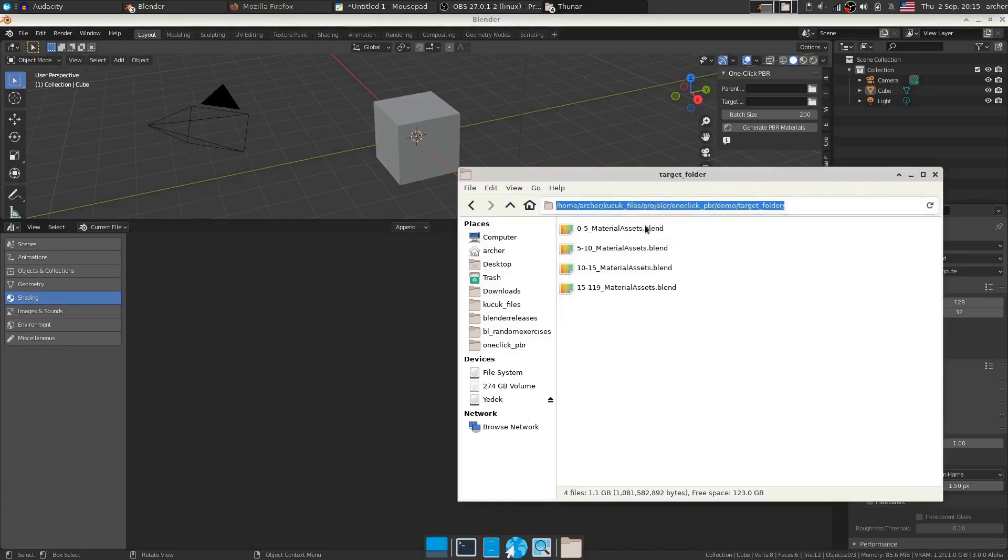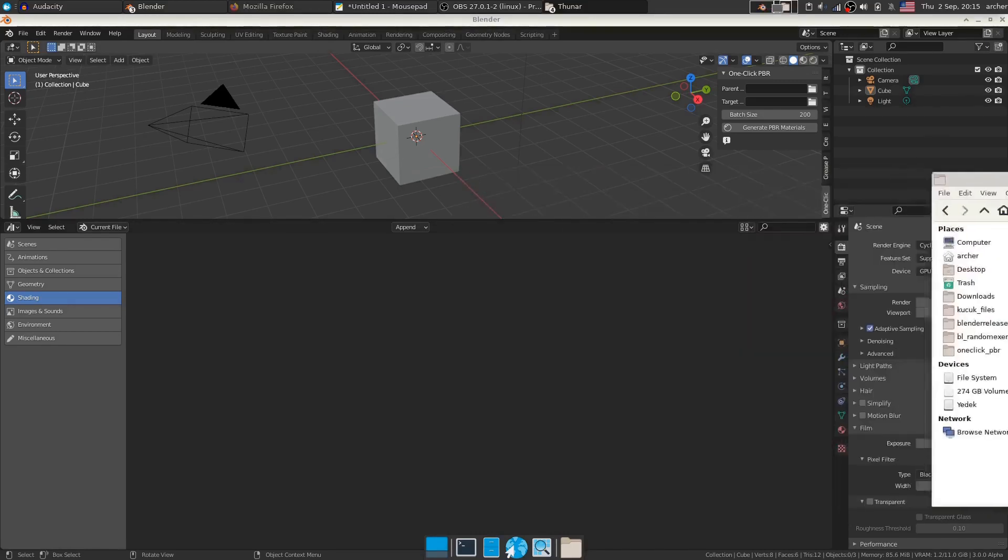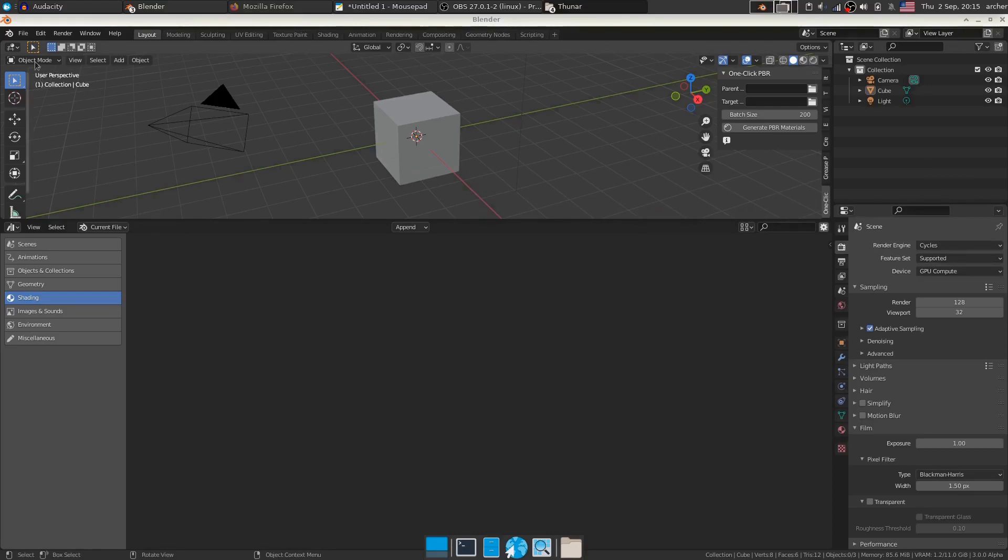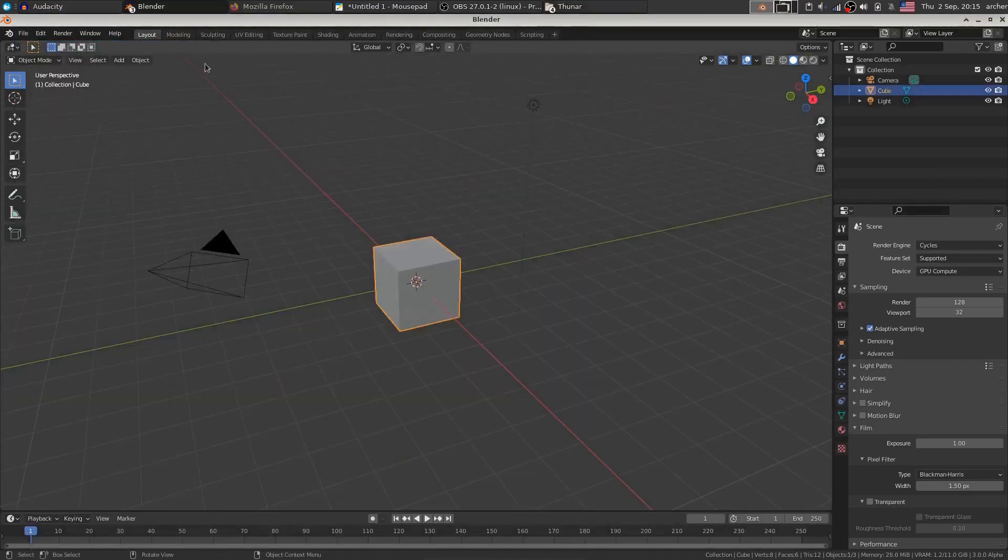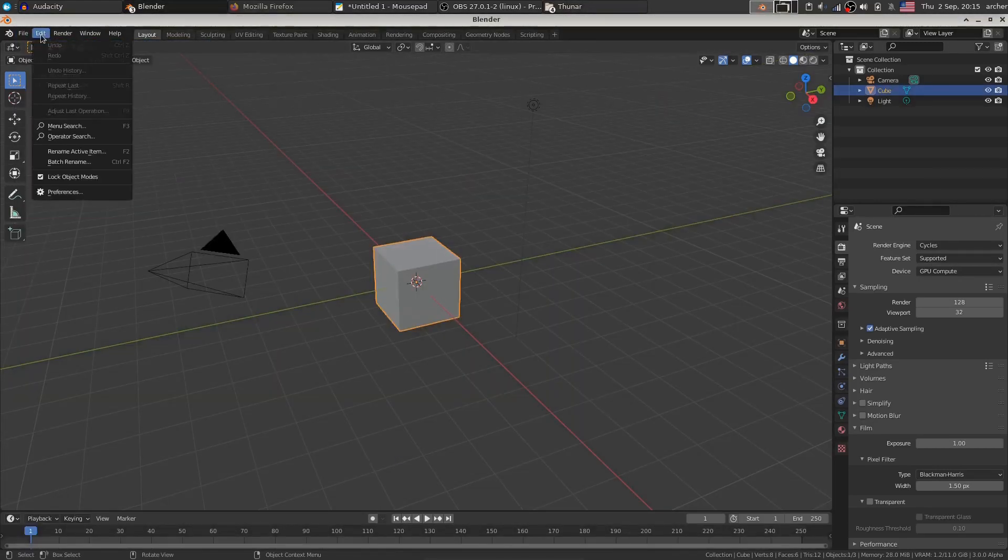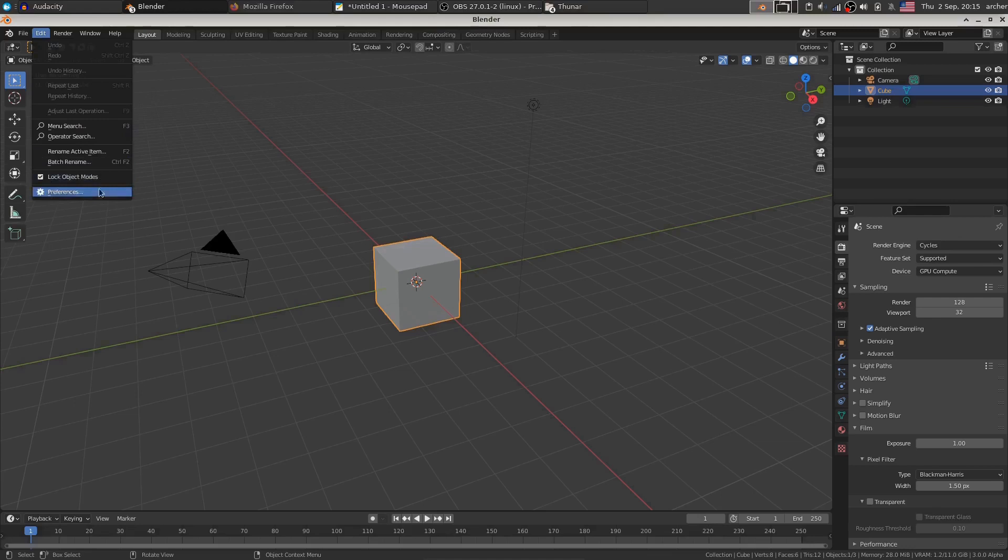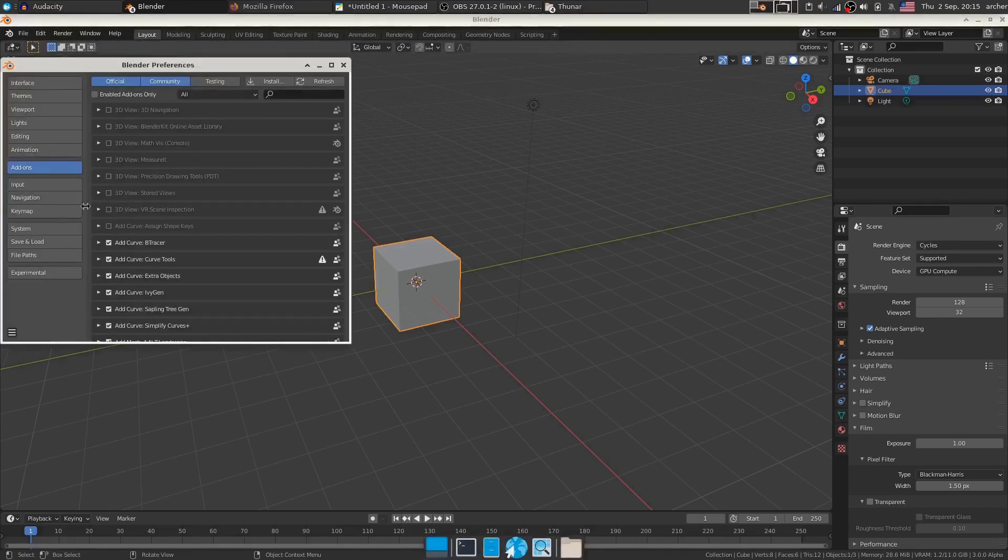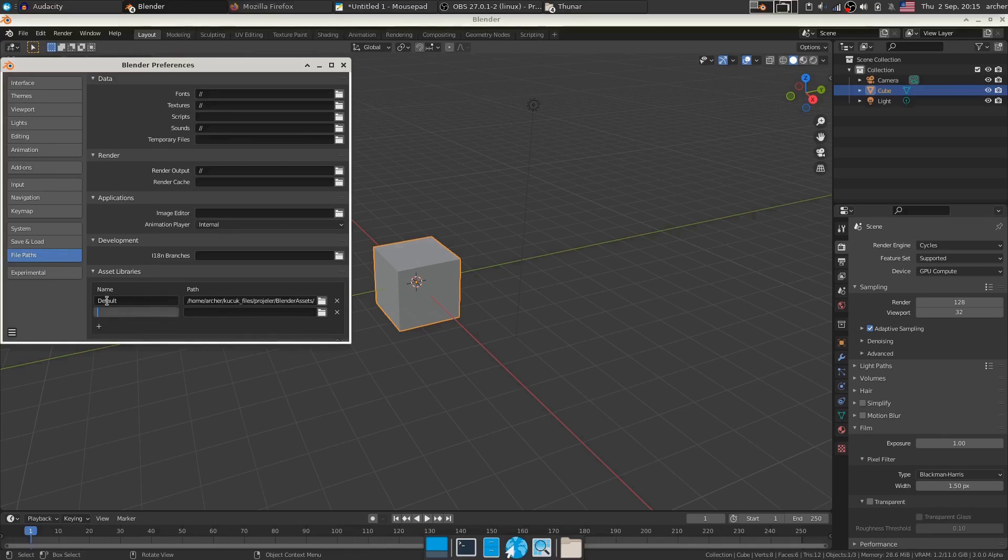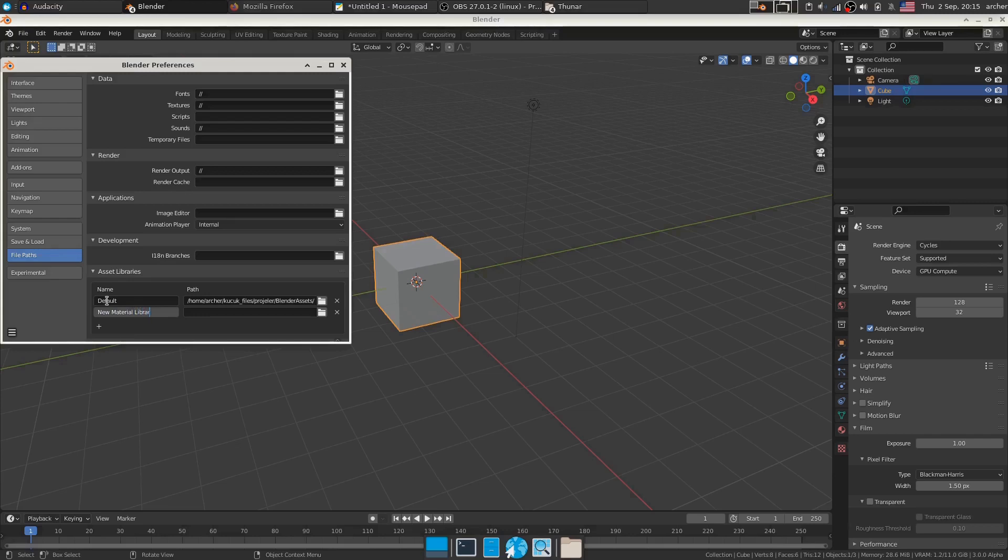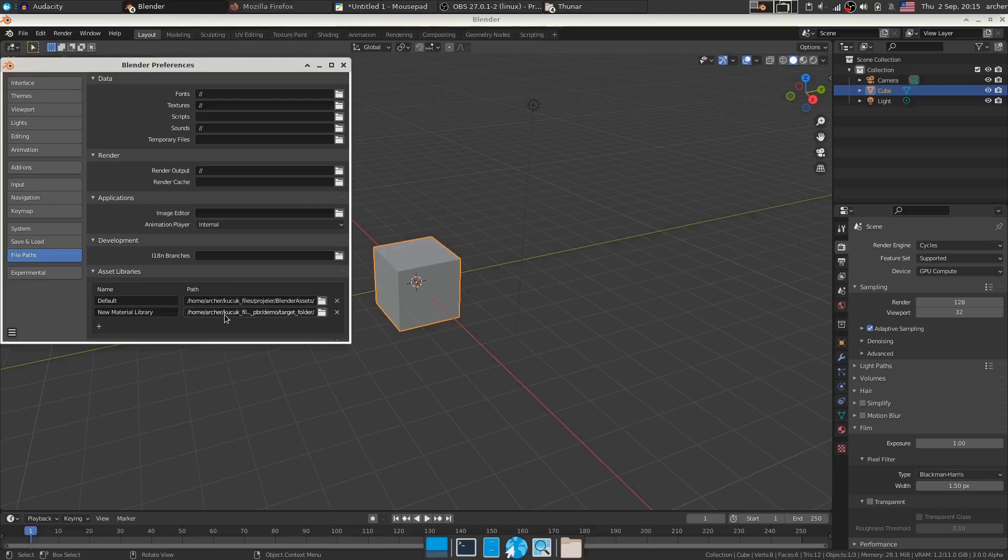So I just copy this path and move this folder away. I'll go ahead and create a new Blender file. I'll go to edit, preferences and to the file paths. And over here, I'm going to add a new material library. And as a path, I'm just going to give in what I just copied. Cool. That's it.